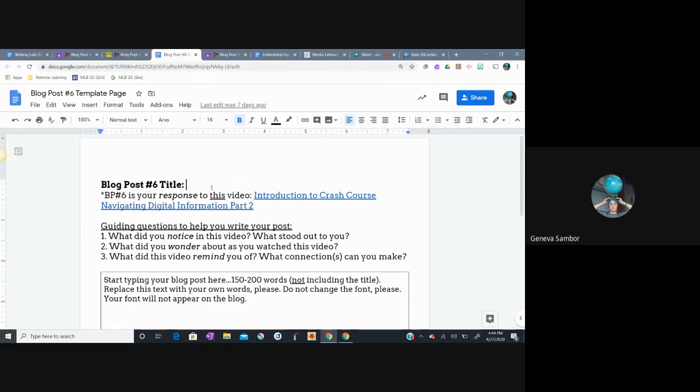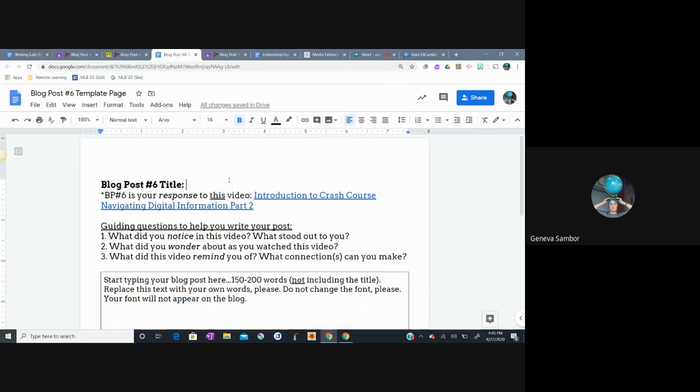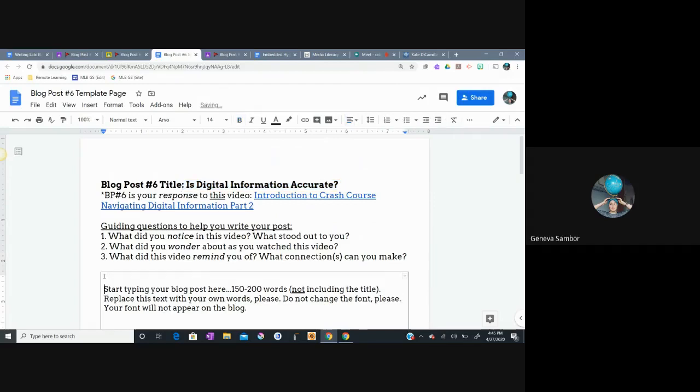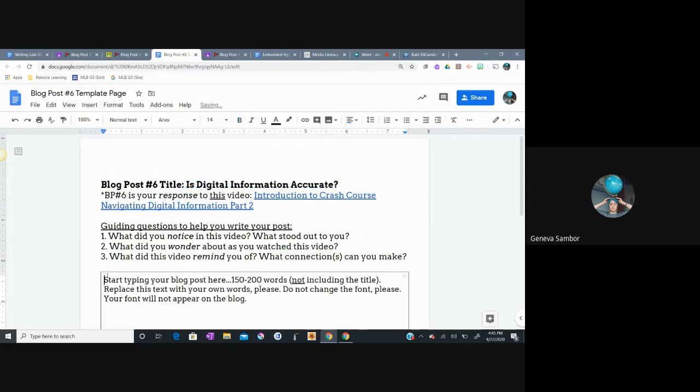I would love to see checkmarks all the way down this page and see that you are meeting those basic requirements for a blog post. It's really important to me also that you understand the template pages are made for you to include all these elements. So there should be no reason why these elements are not included. The title will go here. And it does need to be a catchy title. You can't just write blog post number one. If I'm writing about introduction to crash course, navigating digital information, I might make my title a question. Like, is digital information accurate? That's my title right there. Some of you are putting your titles down here, which I also can see, but I would prefer it to be up here.